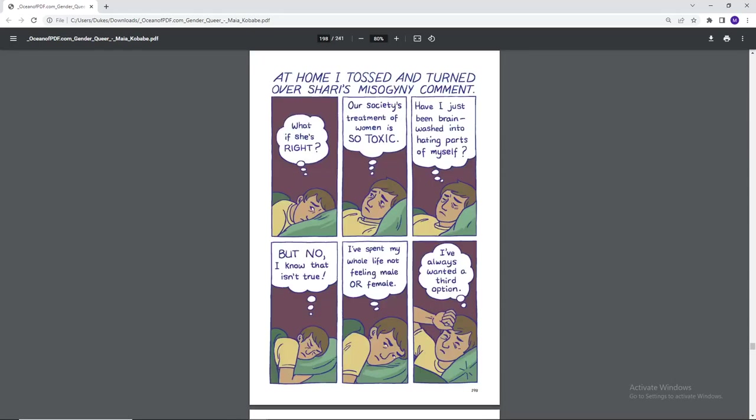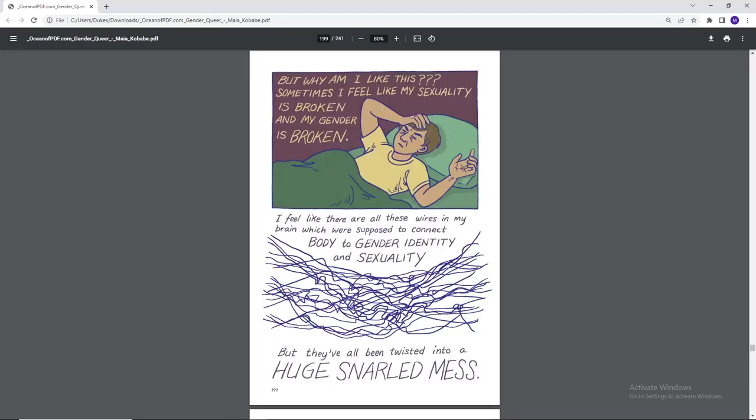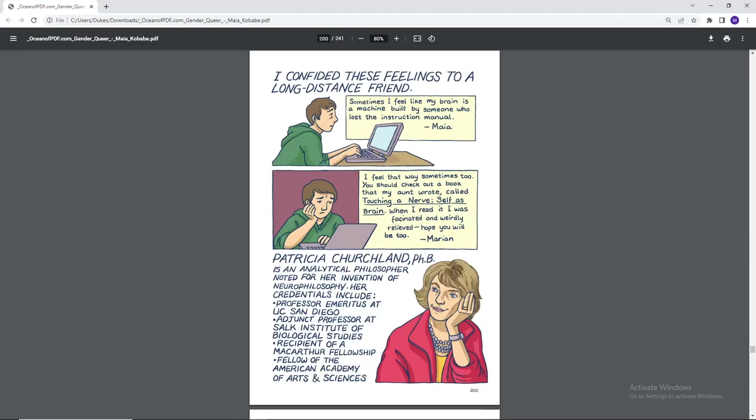At home, I tossed and turned over Sherry's misogyny comment. What if she's right? Our society's treatment of women is so toxic. Have I just been brainwashed into hating parts of myself? But no. I know that isn't true. I've spent my whole life not feeling male or female. I've always wanted a third option. But why am I feeling this? Sometimes I feel like my sexuality is broken and my gender is broken. I feel like there are these wires in my brain which were supposed to connect body to gender identity and sexuality, but they've all been twisted into a huge snarled mess. I confided this feeling to a long-distance friend. Sometimes I feel like my brain is a machine built by someone who lost the instruction manual. I feel that way sometimes too. You should check out a book that my aunt wrote called Touching a Nerve, Self is Brain. When I read it, I was fascinated and weirdly relieved. Hope you will be too.